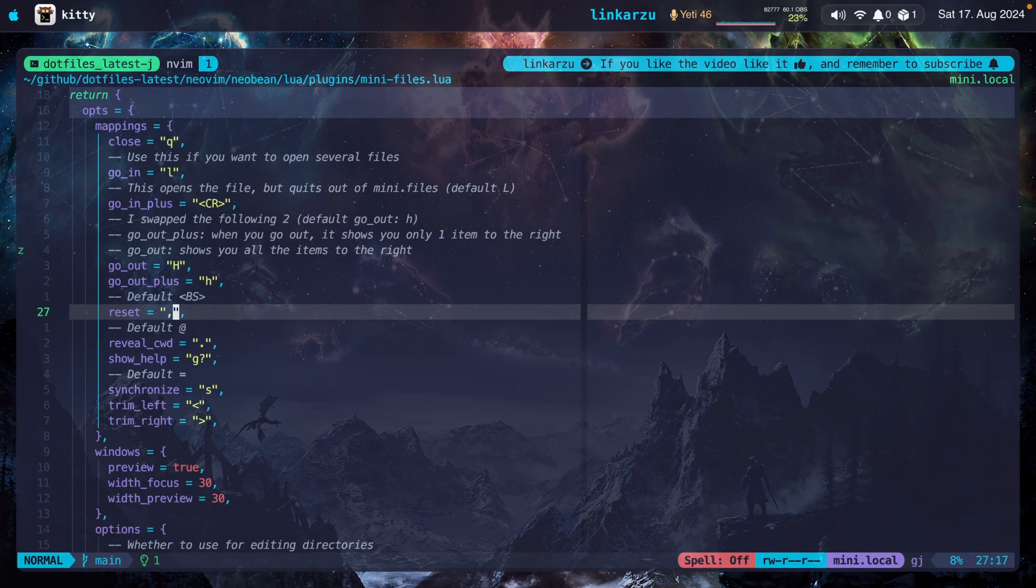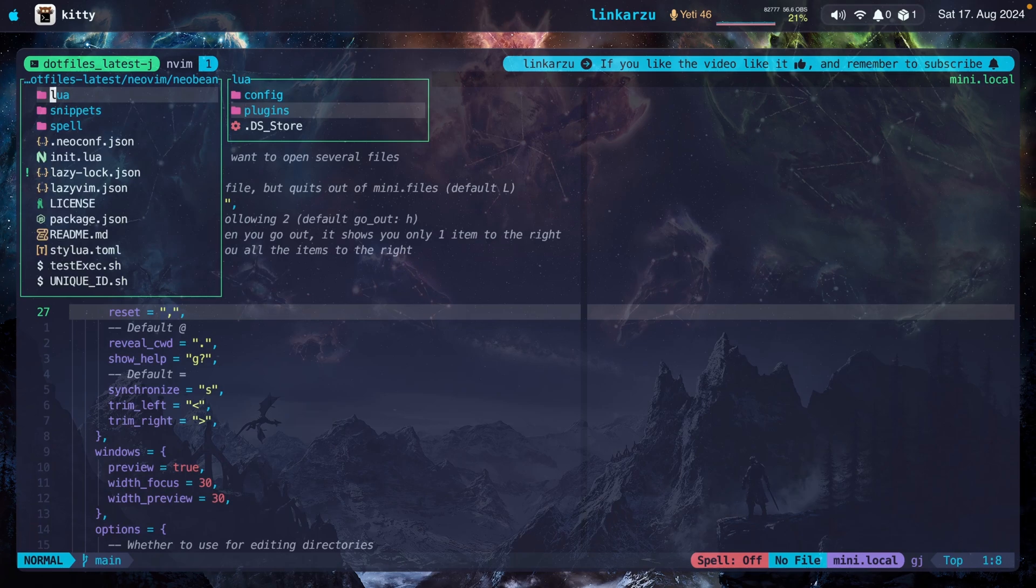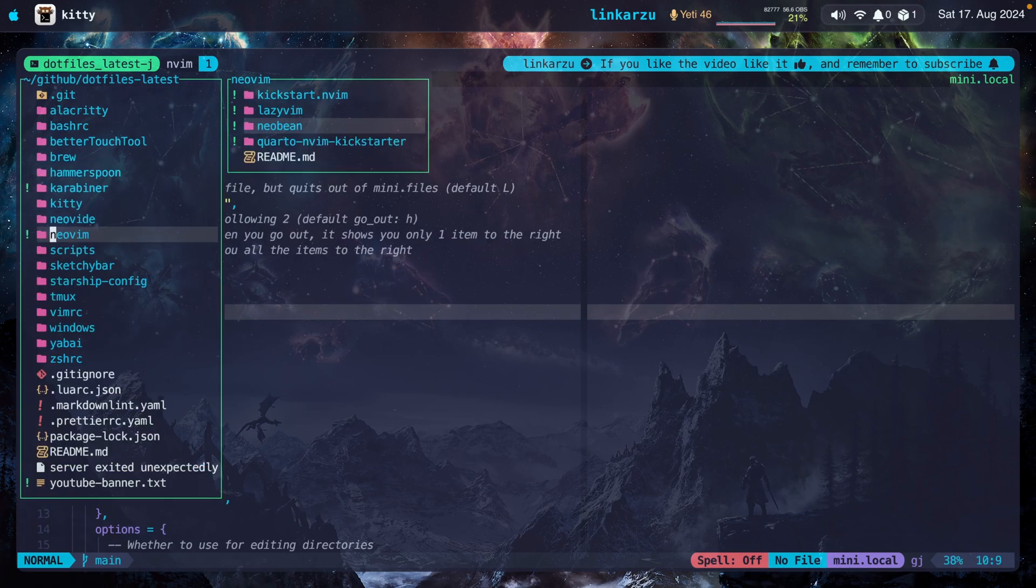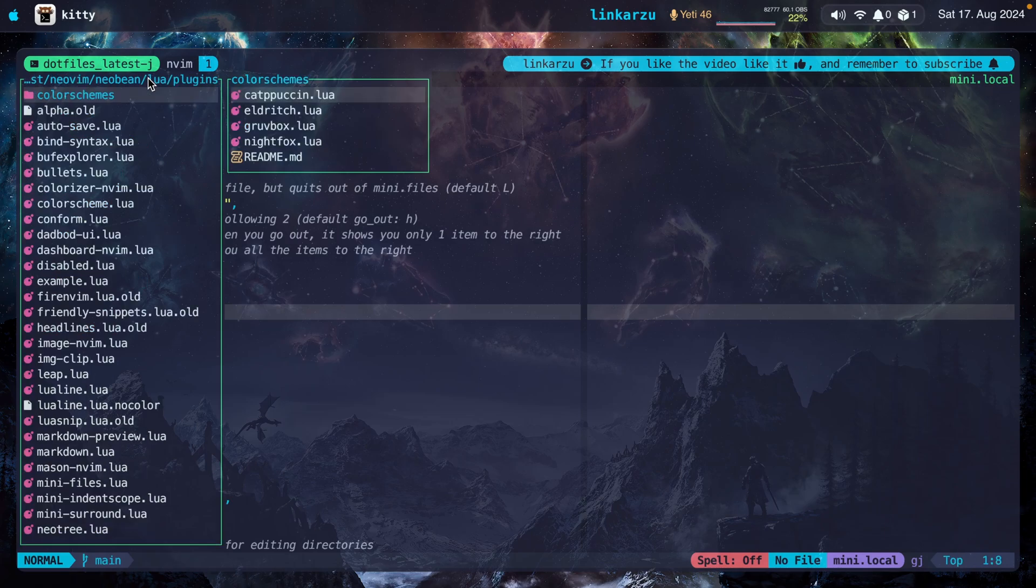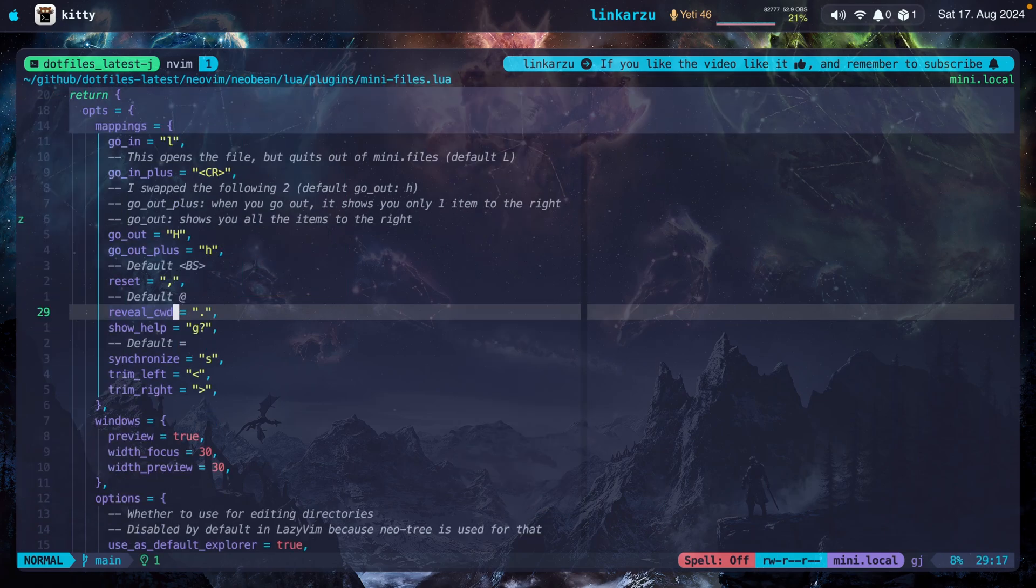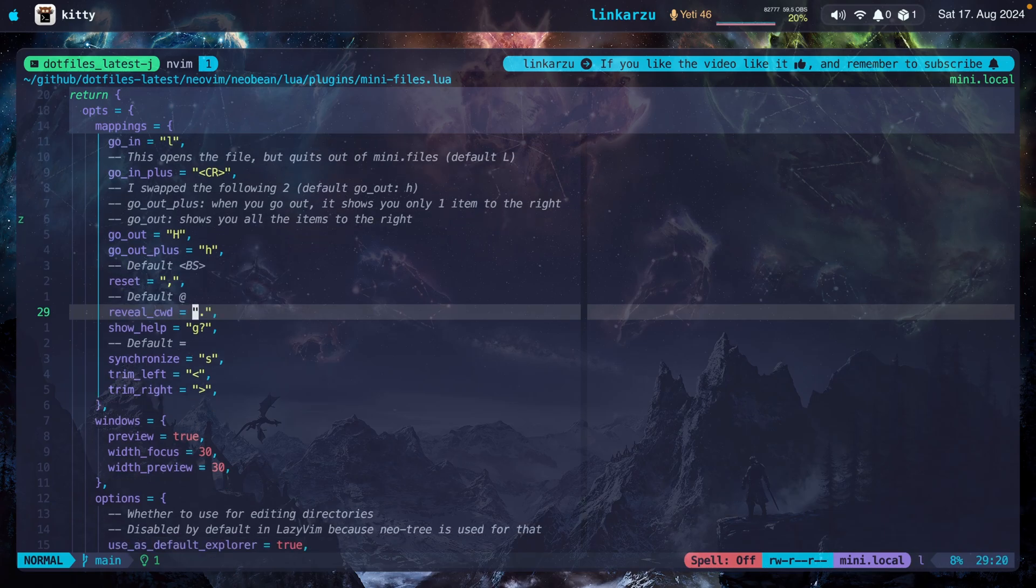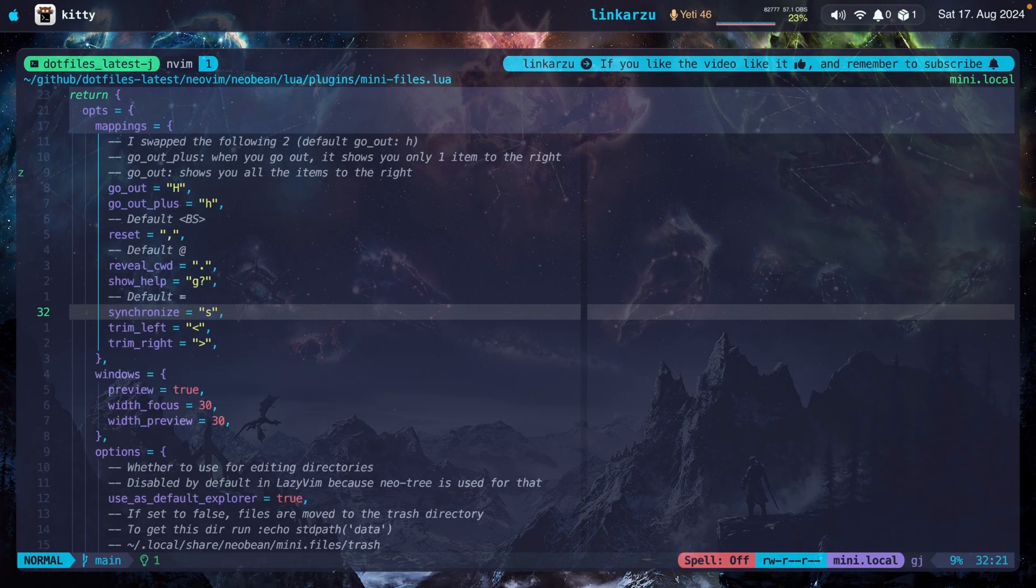So let's say that I'm in mini.files. I'm navigating through different directories. Notice that I went all the way back to the main directory, dotfiles latest. If I want to go back to where I was when I opened mini.files, I can press comma to reset it. If I press dot or period, notice that it reveals the current working directory. And that's something that I changed as well. The default is the at symbol. I changed it to a dot.